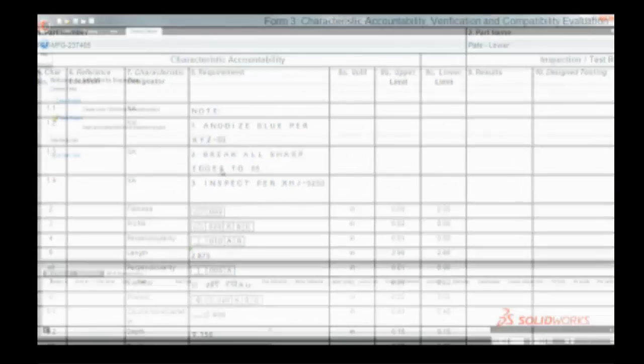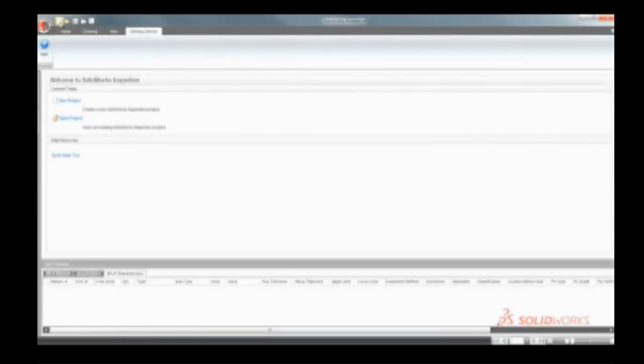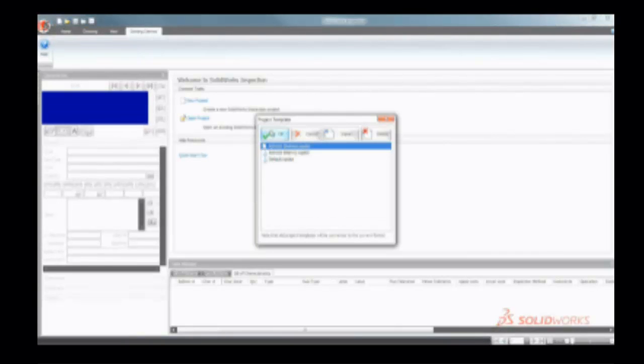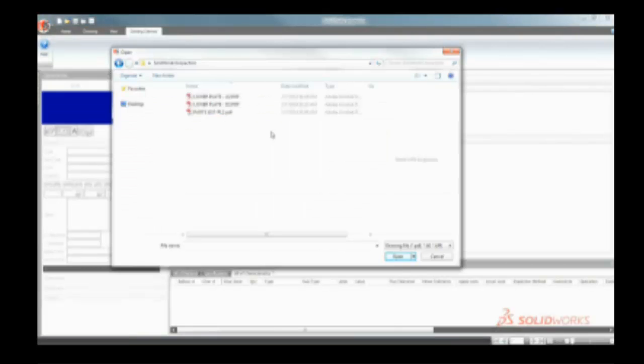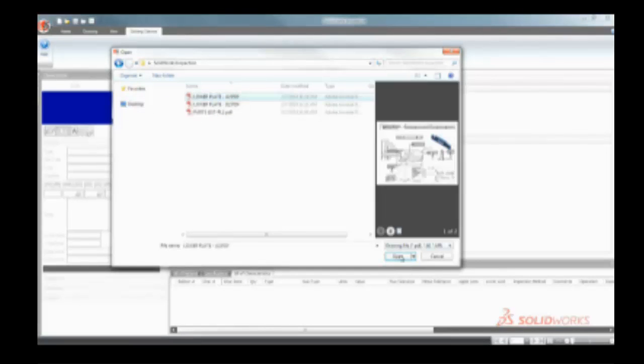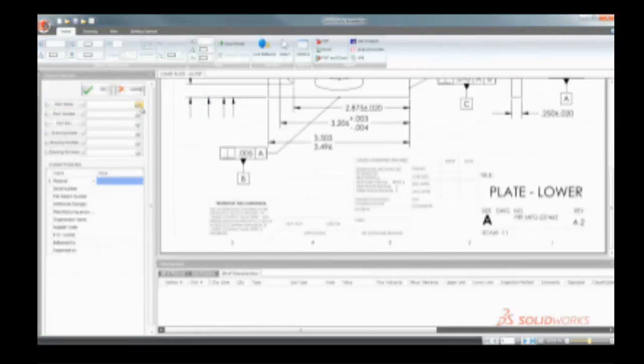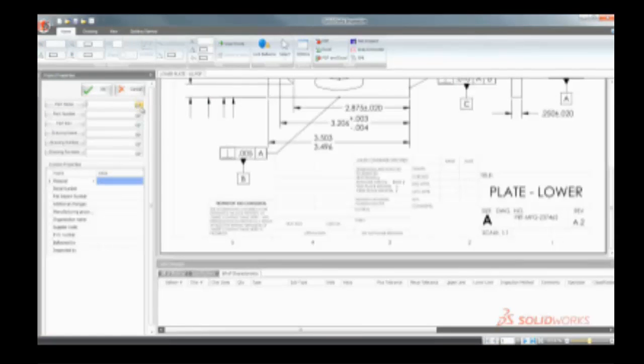For customers who need added flexibility working with PDFs, TIFFs, or with scanned documents from other CAD applications, the SolidWorks Inspection standalone application is also included.